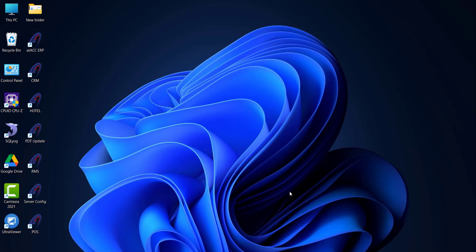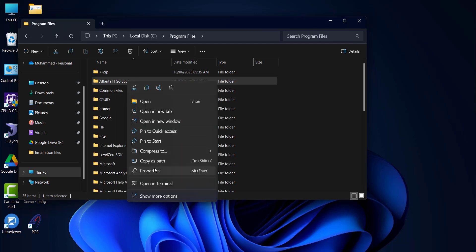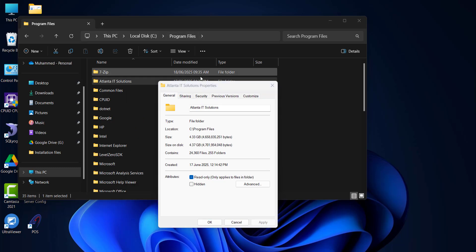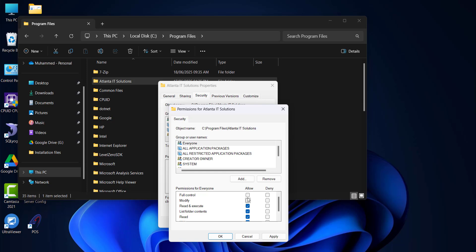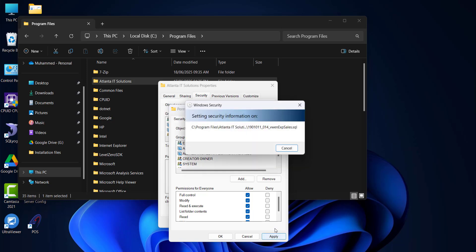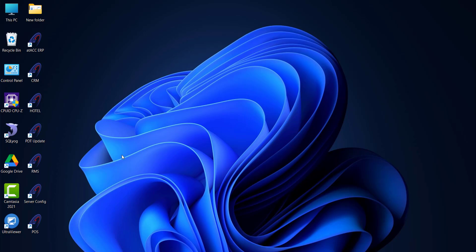Once you have installed all the front end and back end, we have to open Server Configuration — this is mandatory for the configuration. Some systems may not allow you to open Server Configuration at first, so you have to give permission by running it as Administrator, or you can give Run As Administrator permission to the whole software folder. Go to Properties, then Security, click Edit, add Everyone — just type 'Everyone' or click Check Names — then enable Full Control and click Apply.